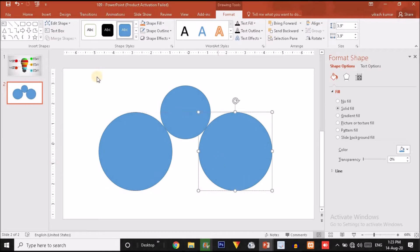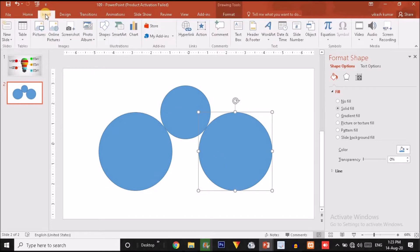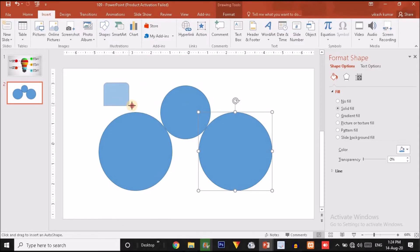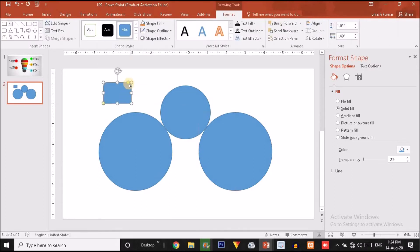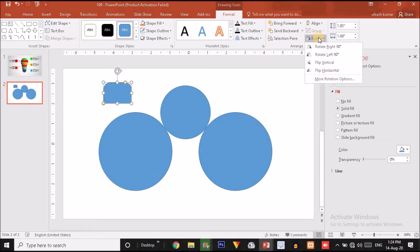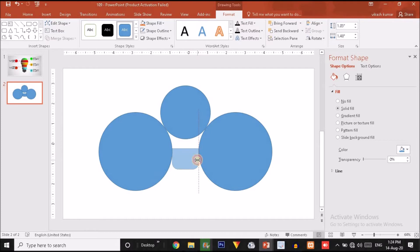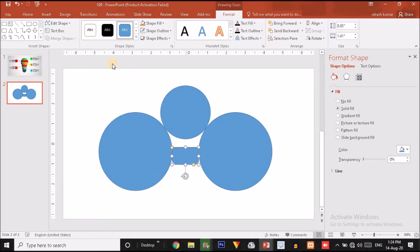Now click on Insert option. Here you will find a round same-side corner rectangle. Just choose this particular one and drag it over here like this. Slightly I am going to make it more rounded, then click on Rotate option and flip it vertically. Let's put this over here and slightly decrease the size of this shape.